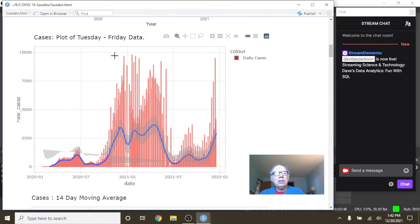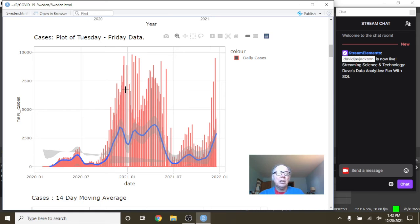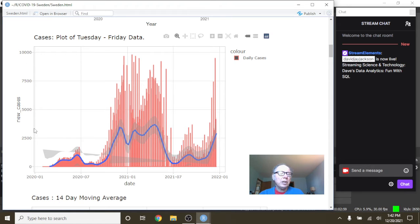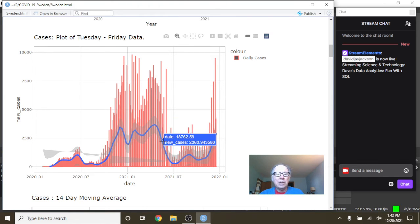Now see these spikes? These are the Tuesday numbers, which include Saturday, Sunday, Monday, and Tuesday numbers. Because of the spike, we don't actually know what the daily numbers are. So therefore, we're not really concerned with this number over here, but we're really concerned with this blue line.